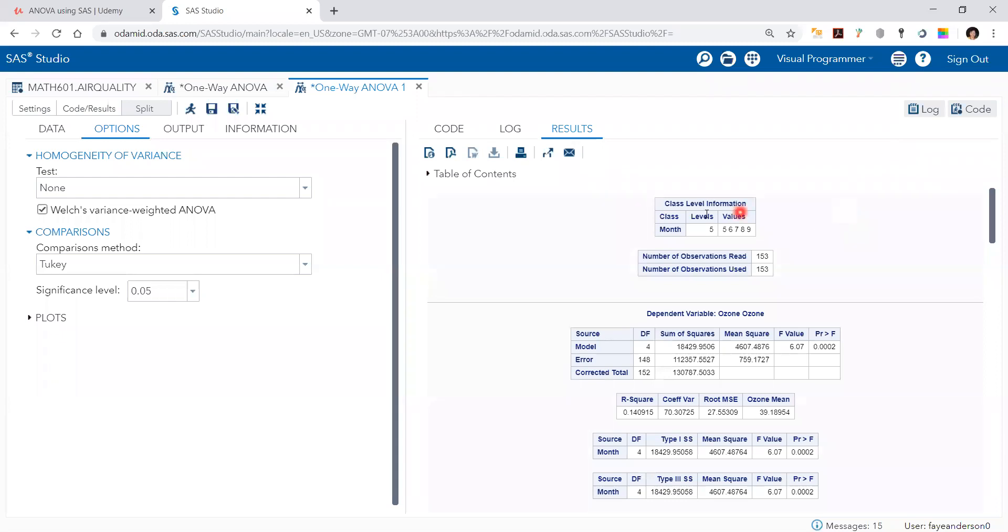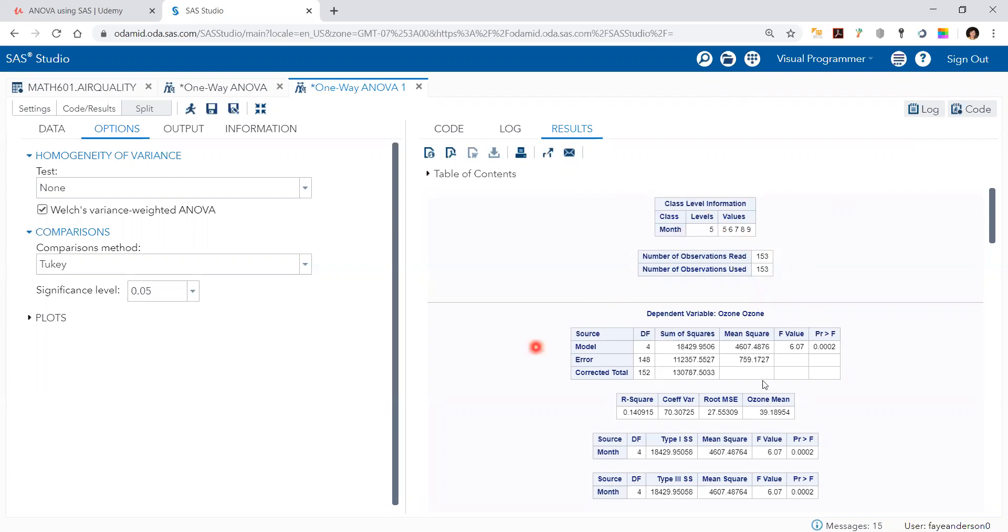We get the summary results. The first table shows the levels of month. We have five months from May through September. Then we have 153 data records that were read and used. The third table is the summary table for the ANOVA model.